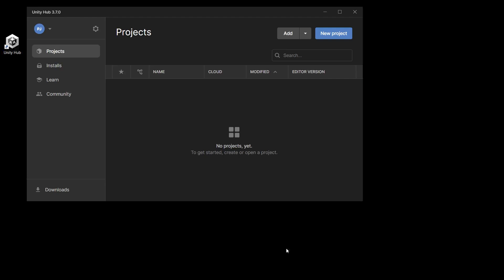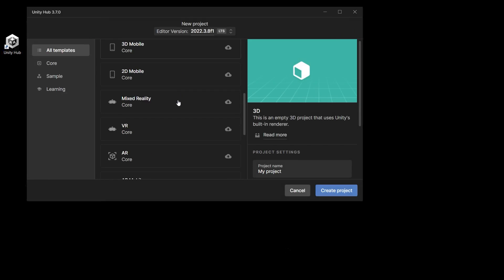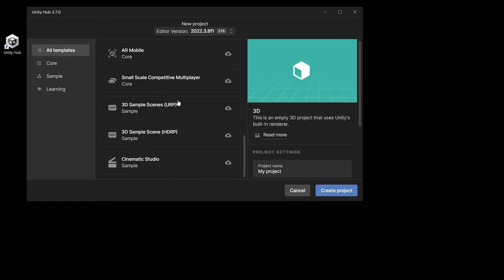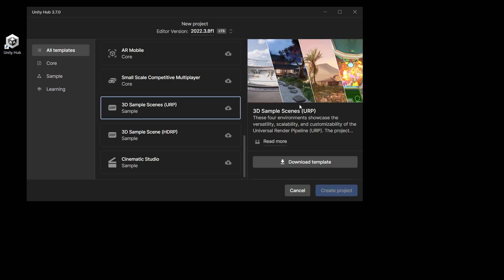If you want to follow along with this video you can create a new project in the Unity Hub and download the URP 3D Samples Scene Template. It features environments to help you learn how to use URP optimally across all platforms.